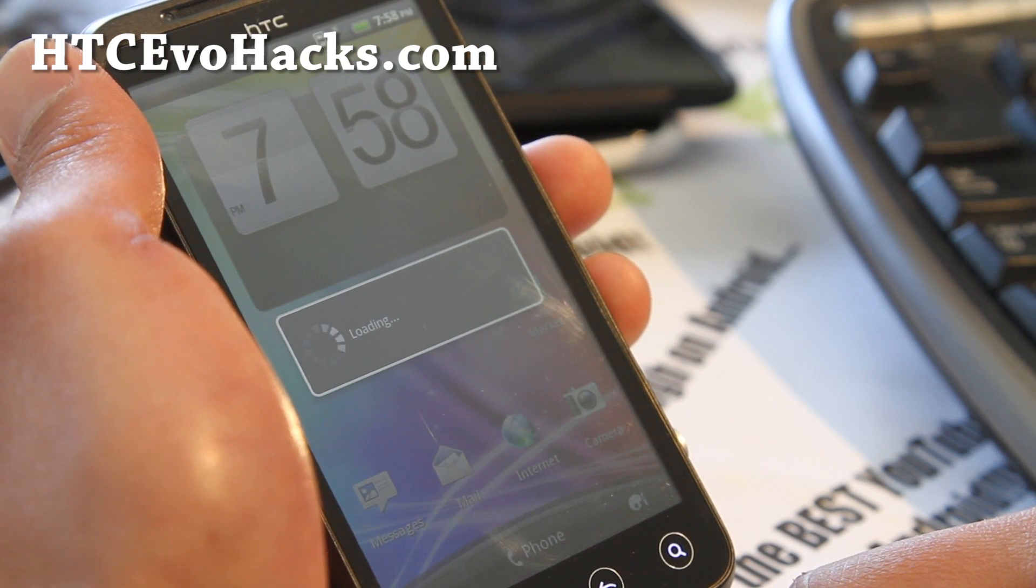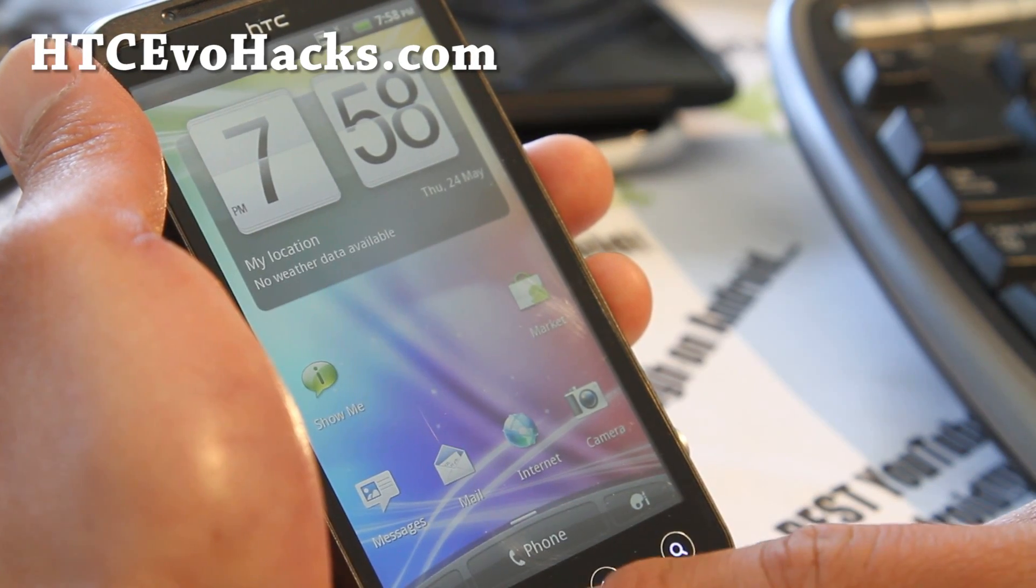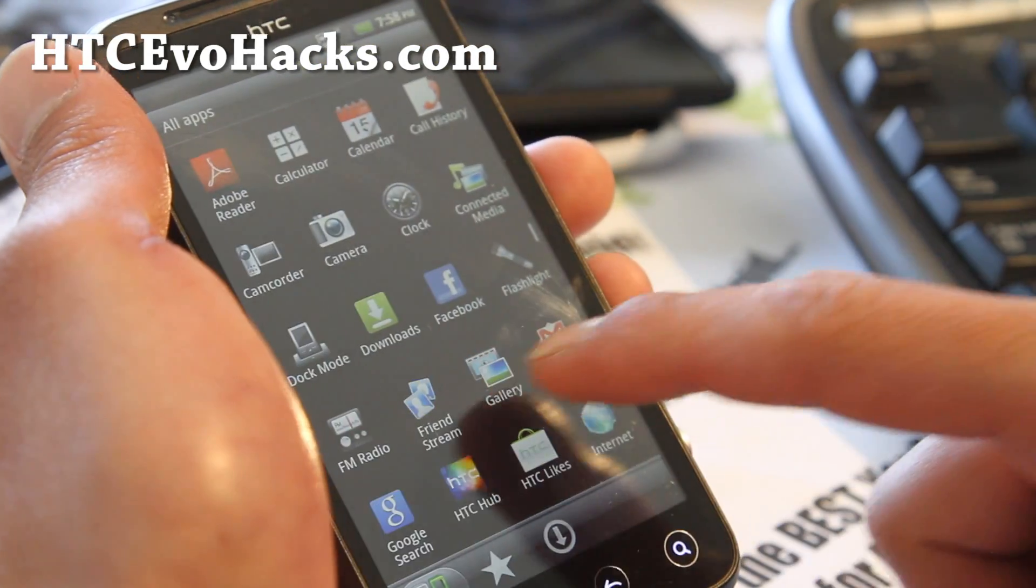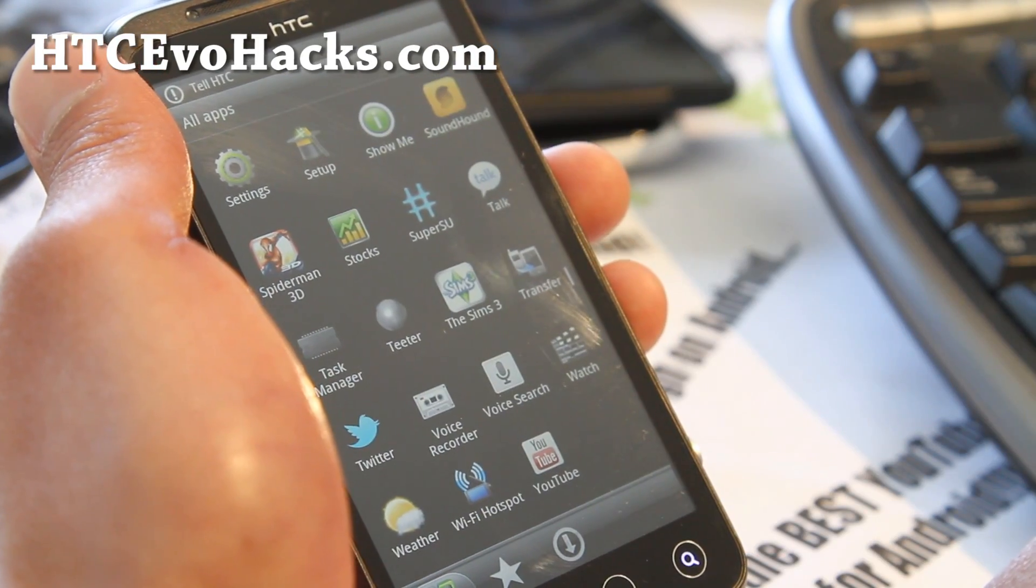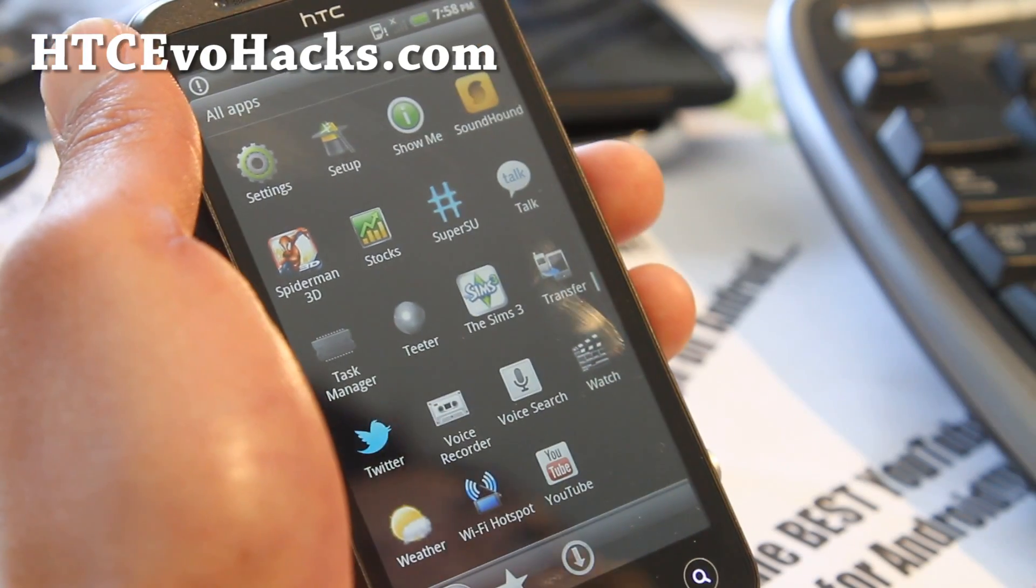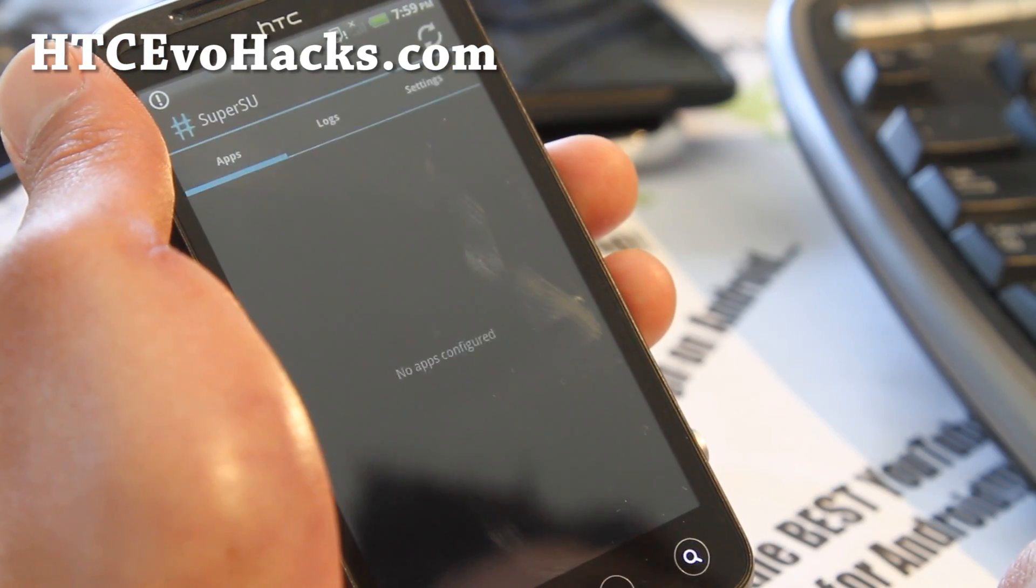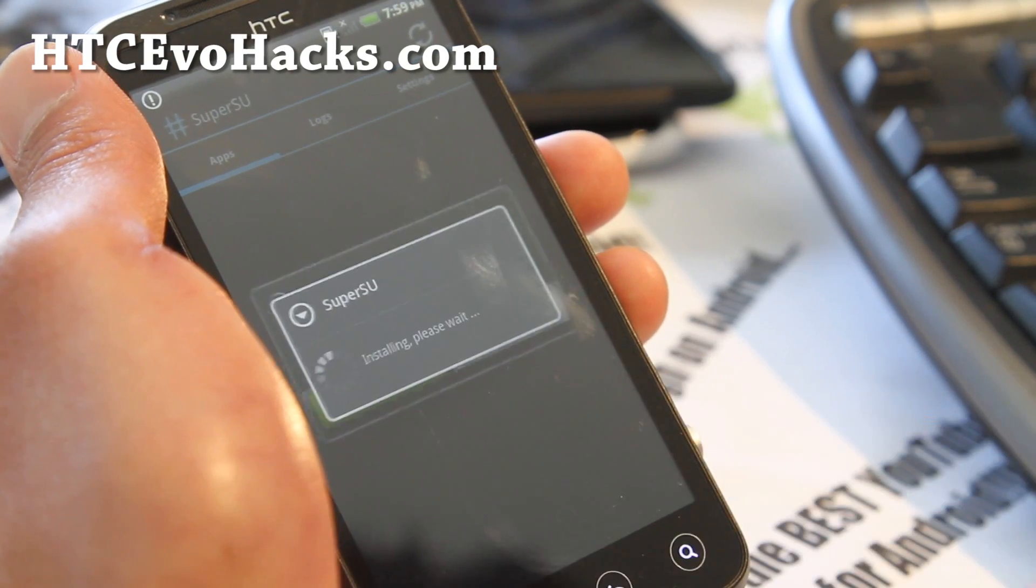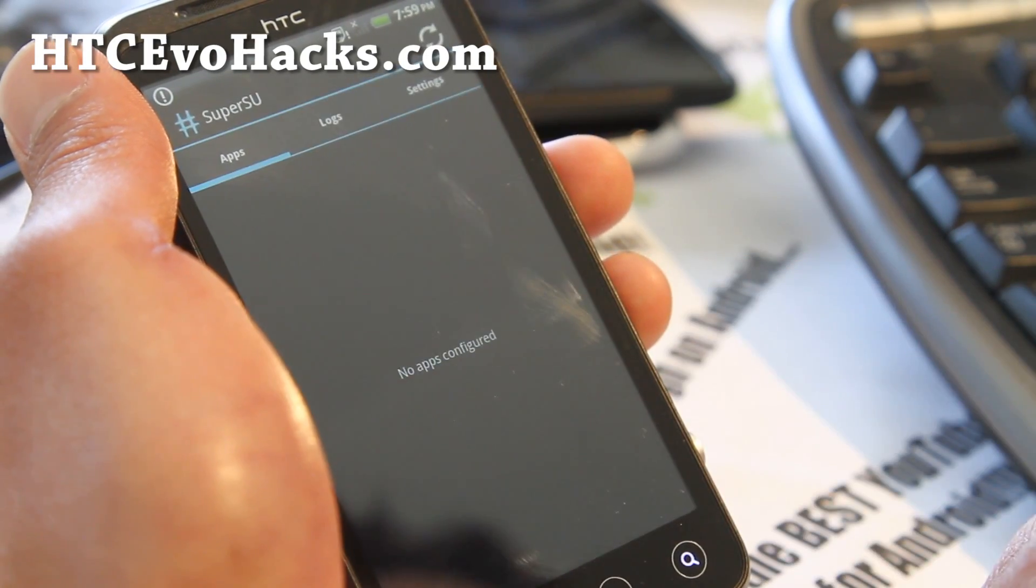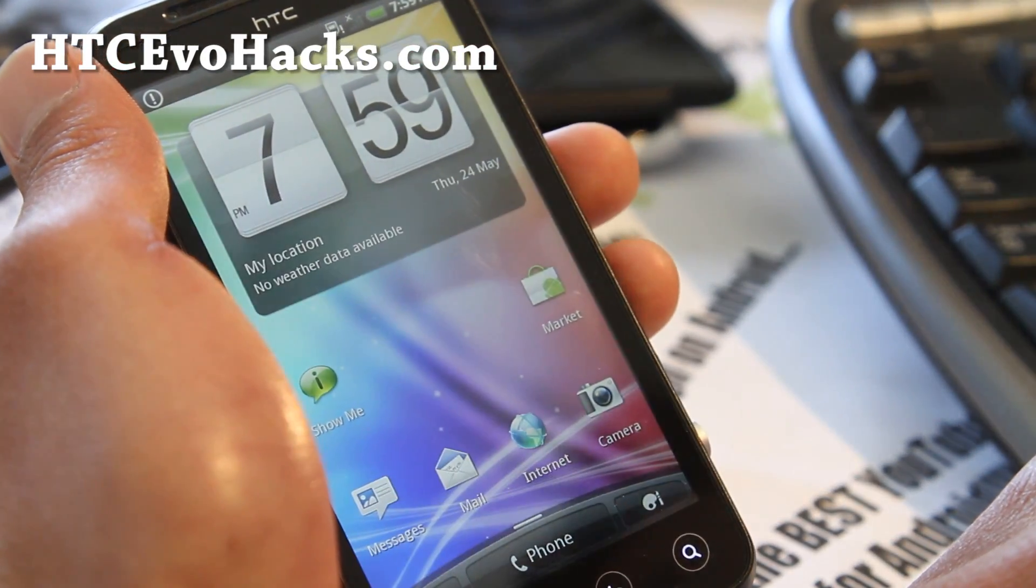Now you have a rooted EVO 3D GSM. It will work on any EVO 3D. There we go, super SU. If you have super SU, that means you're rooted. Run it once right after you root and say continue. This will fix everything so it's working right. That's pretty much it, and you have root. Pat yourself on the back.